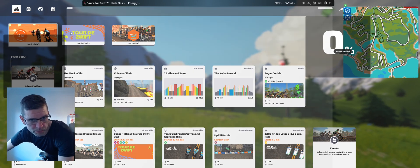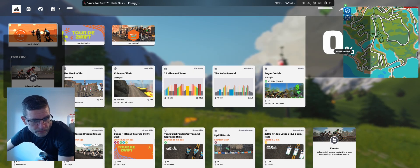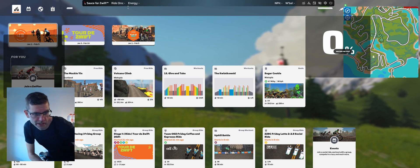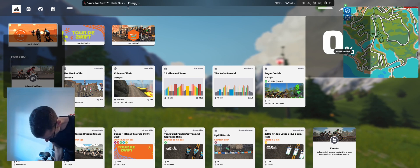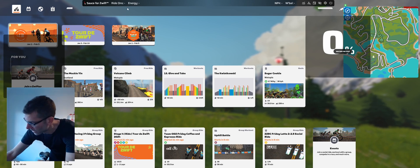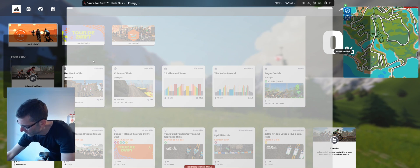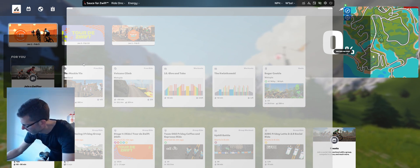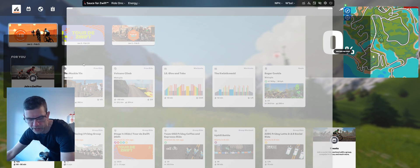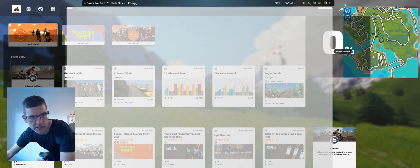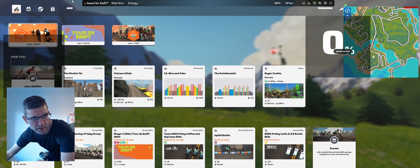Once you've got it all set up, you do need to sign up for another Zwift account because what it actually does is it uses the watching view. It doesn't actually ride any miles or anything — it just uses that account to log in and look at you from a third-person perspective.